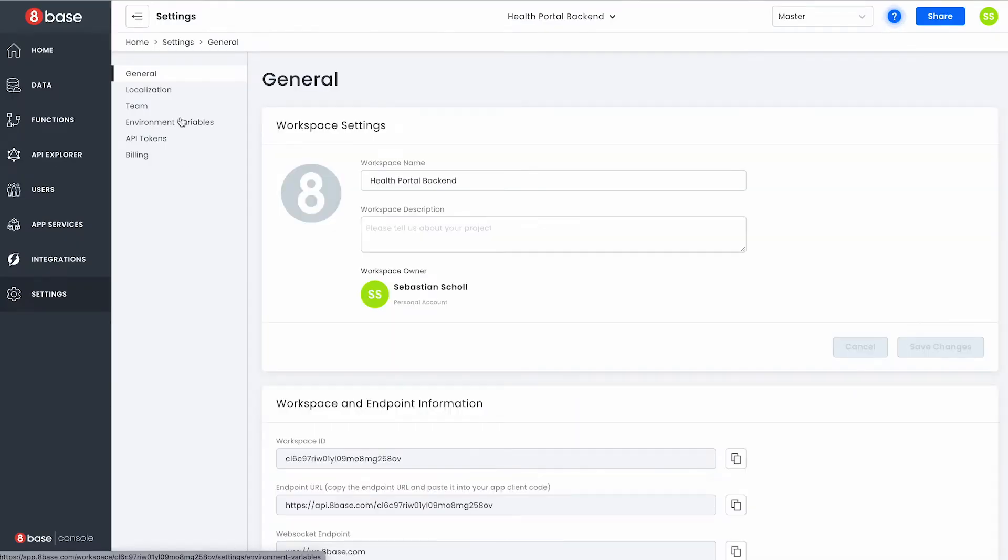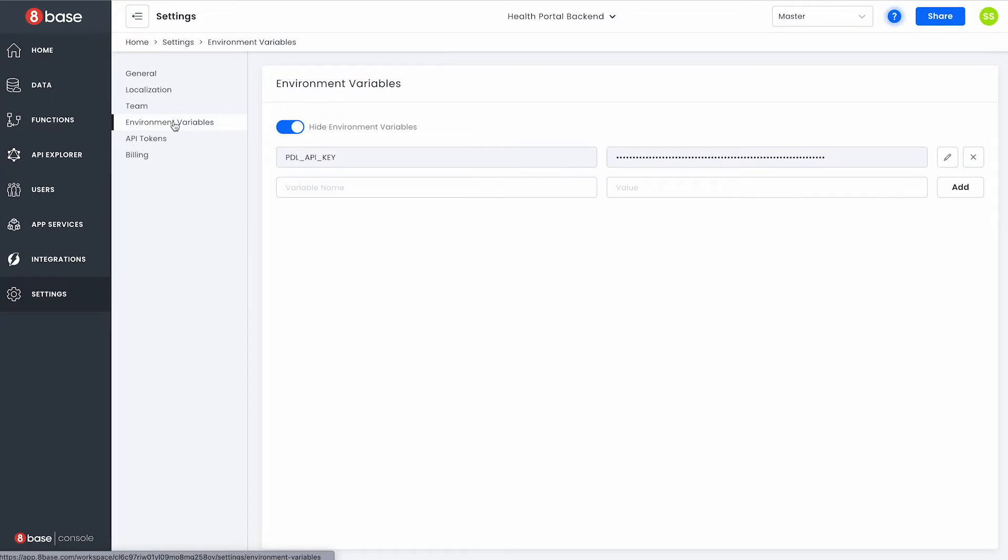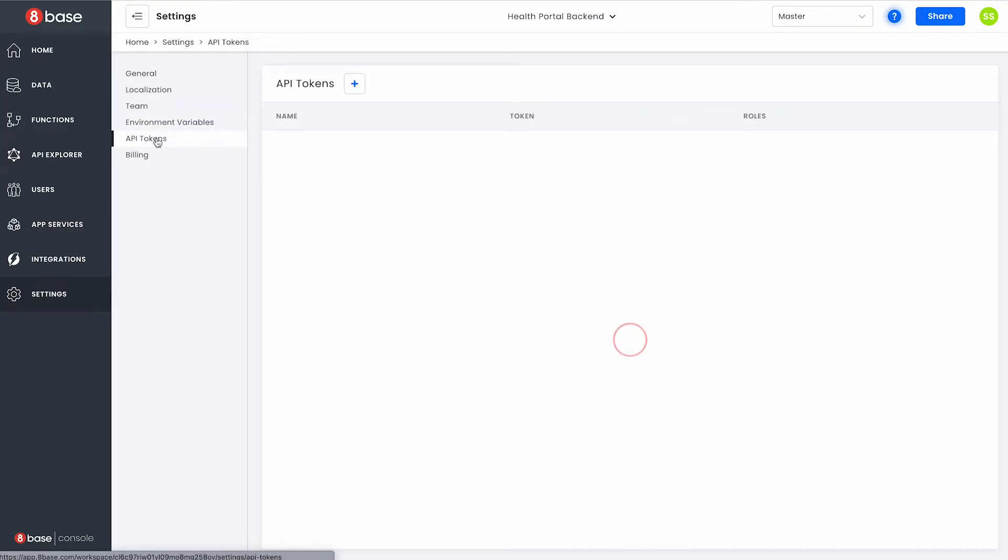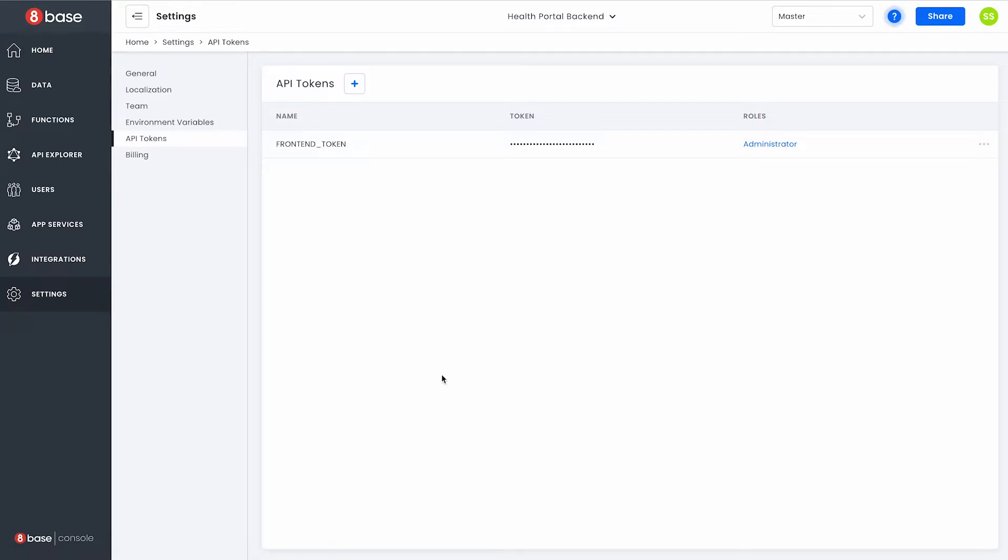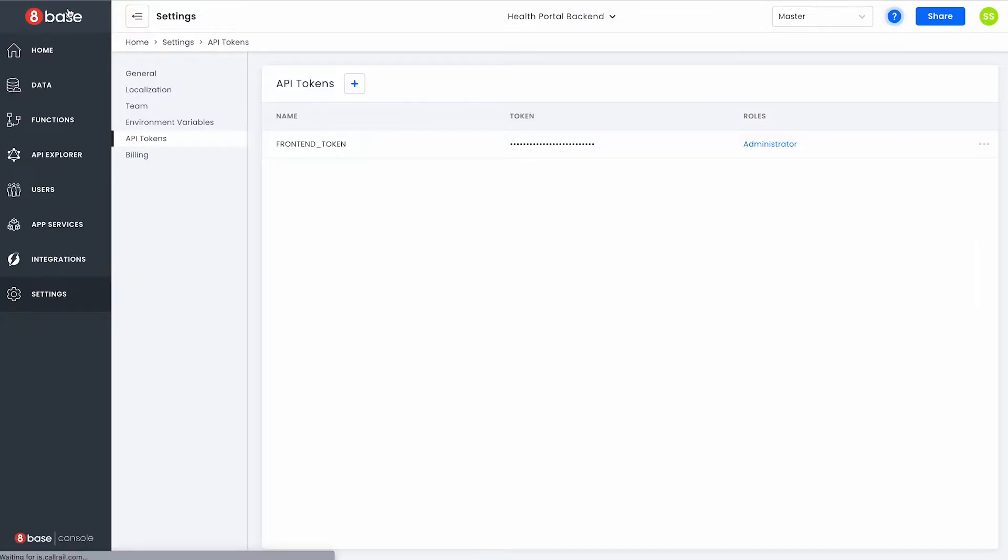You also have the ability of storing sensitive keys in the backend if you need to as well as generating API tokens. Meanwhile 8Base backend is fully extensible using JavaScript or TypeScript. Now that we took a quick look at the 8Base backend let's jump back into developer home and look at the 8Base frontend.